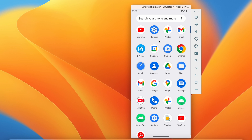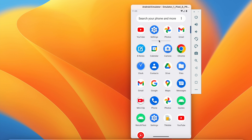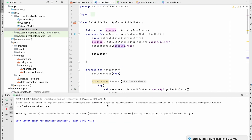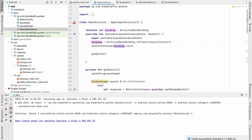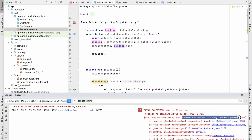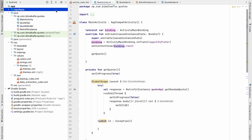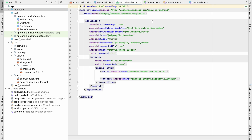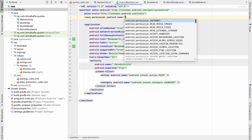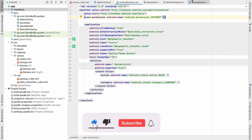Running the application, it crashes. Checking Logcat, we see we haven't added internet permission. Go to AndroidManifest.xml and add uses-permission INTERNET. Now let's run again.